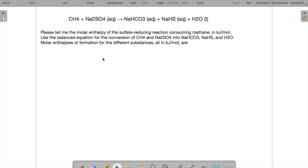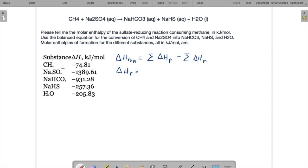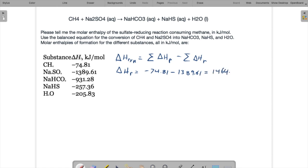So using this balanced equation above, we're trying to find molar enthalpy of this reaction. And to find the molar enthalpy from the enthalpies of formation, the heat of the reaction is going to be equal to the sum of the delta H's of the products minus the sum of the delta H of the reactants. So the delta H of the reactants, that's the CH4, the methane, and the sodium sulfate. So that's minus 74.81 kilojoules per mole minus 1389.61. So I'm getting 1464.42 kilojoules per mole.